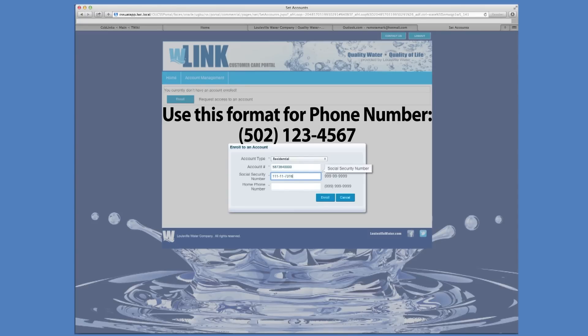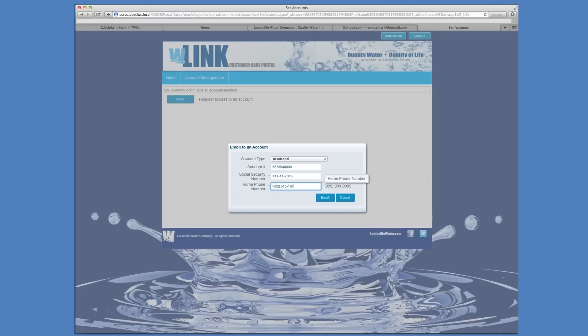the beginning of the phone number — and this system can be picky. Wow! And remember to enter your social security number. Click Enroll.